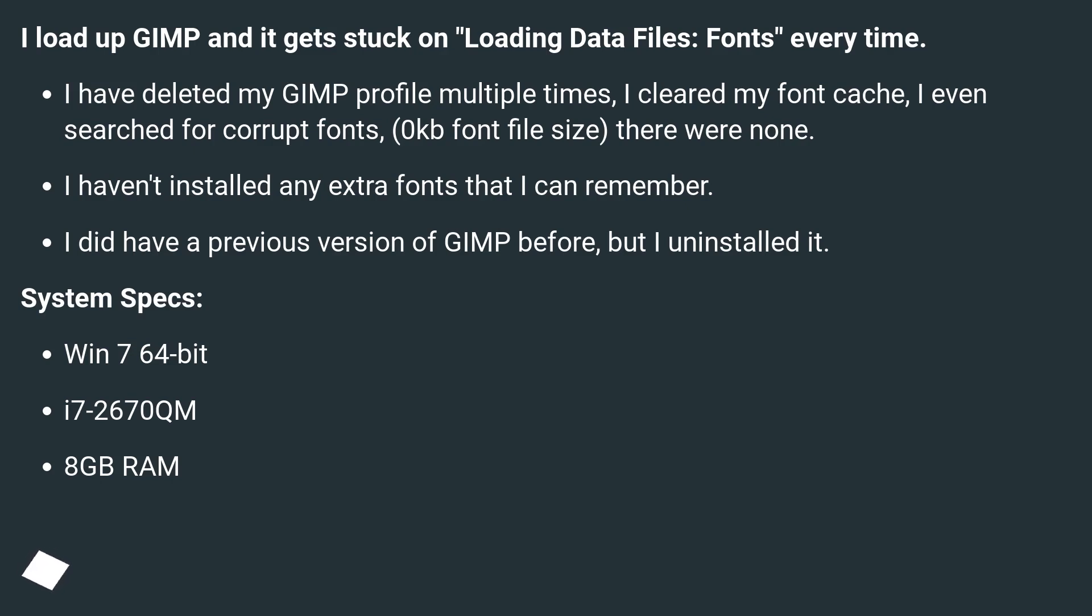I haven't installed any extra fonts that I can remember. I did have a previous version of GIMP before, but I uninstalled it.